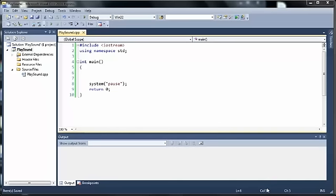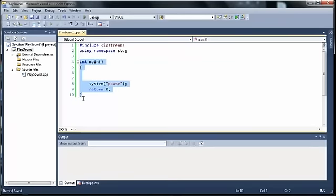To begin with, I have just a plain skeleton of a C++ file here with my include input-output stream, using namespace, and my main function. So there are a couple of files that we need to include.